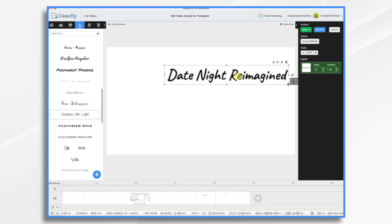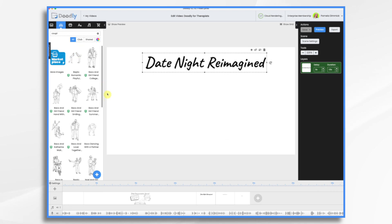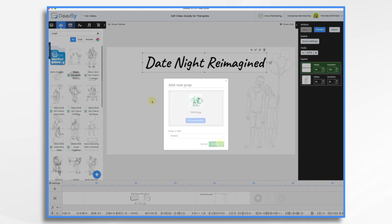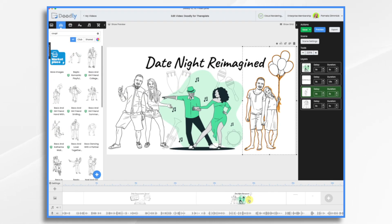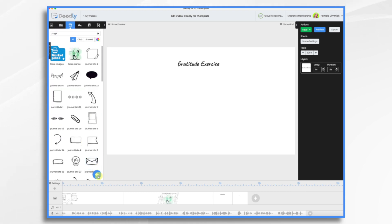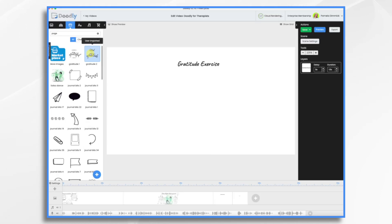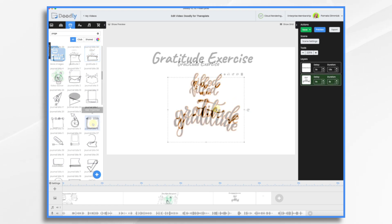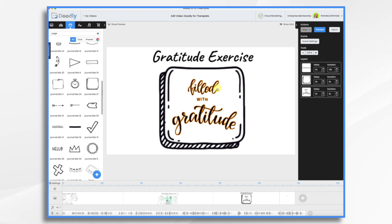Next up, date night reimagined. We could find a couple of graphics — I have some here showing them doing a date night type thing. For the last scene, gratitude: I want to upload and browse, and I have two gratitude images I found. I like this one, so let's pull it in. I don't think we need to do anything super fancy with this one.